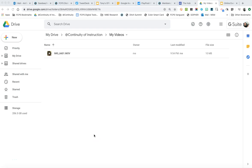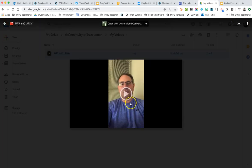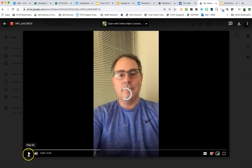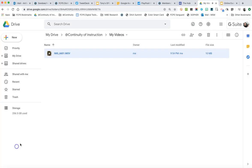Hey everybody. In this video I'm going to show you how to take a video that you've uploaded from your iPhone — which was the example I used in the first video — but that works on an Android phone as well. It's a similar process. Here's the video that I uploaded. It's just a quick video of myself talking. The video did take some time to process, and now that it's finished, it's ready to be used.